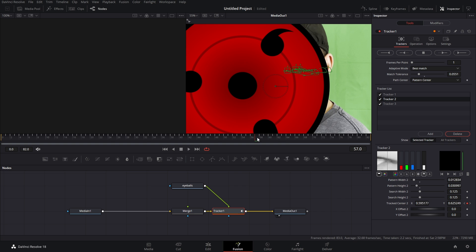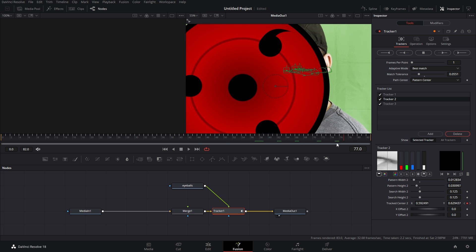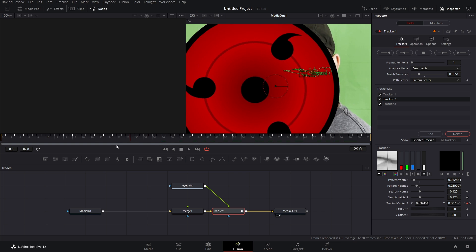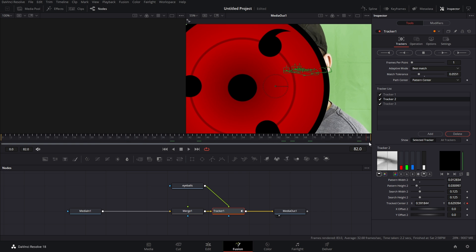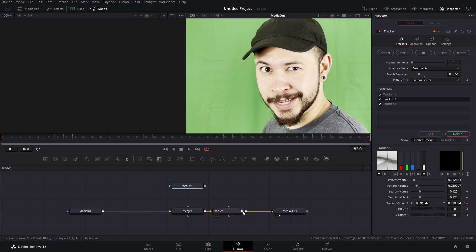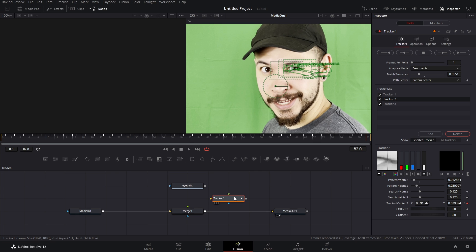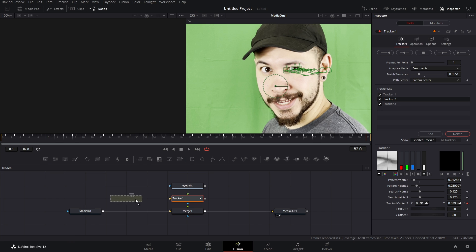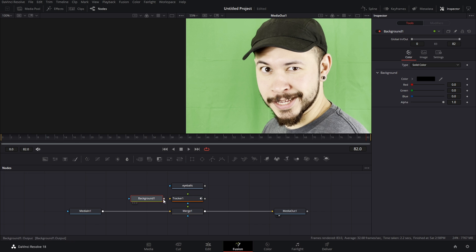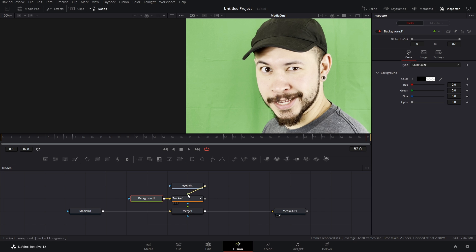Now theoretically what we could do is connect our eyeballs to the foreground element, the green arrow and it would be tracked in but I don't like this because it's not that good. Okay, so instead I'm gonna hold the left shift, left click drag my tracker up and then put it over the merge. Now what I'm gonna do is take a background node, connect that to the gold arrow of the tracker and I'm gonna bring the alpha slider all the way down making it transparent.